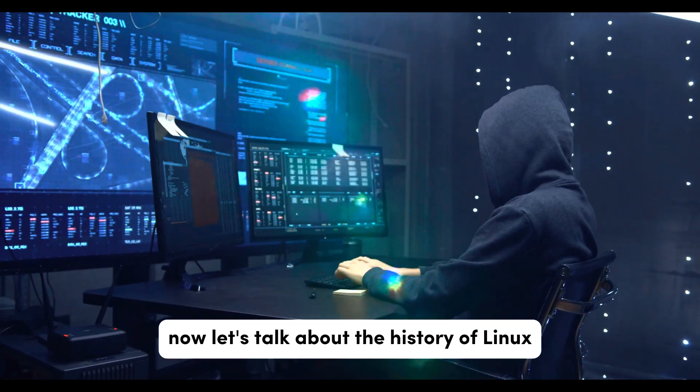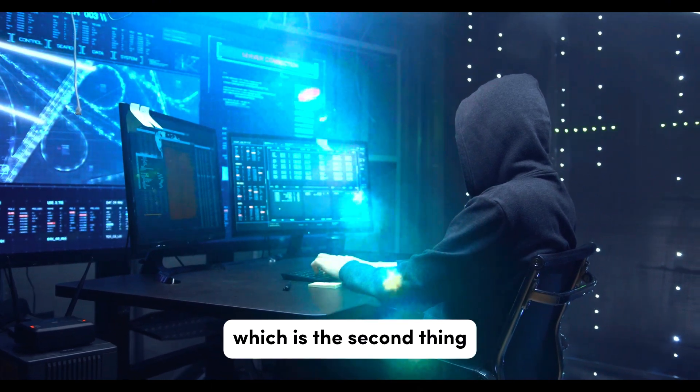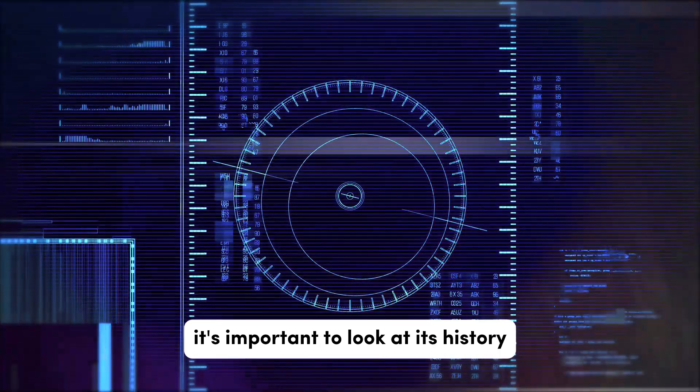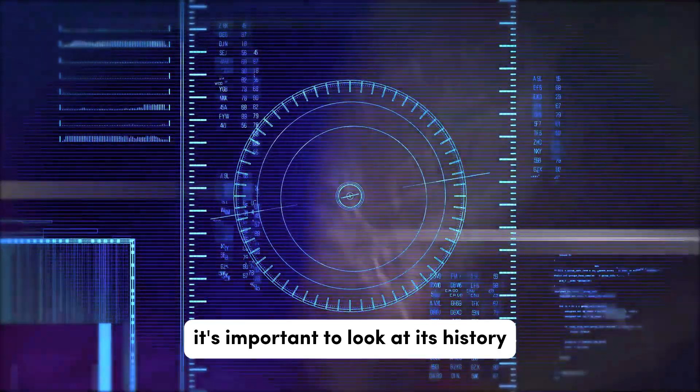Now, let's talk about the history of Linux, which is the second thing. To understand Linux, it's important to look at its history.